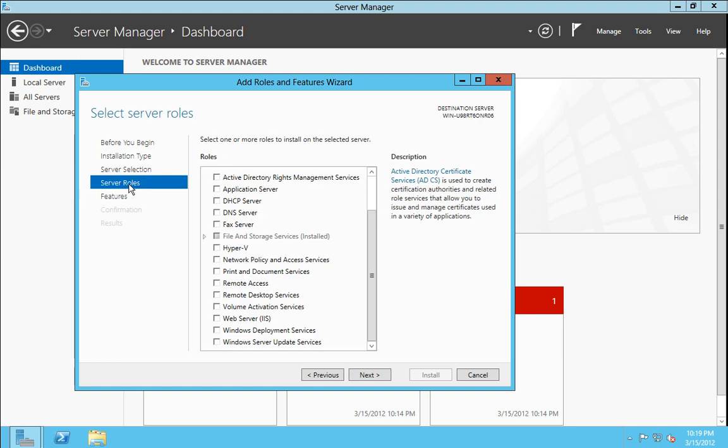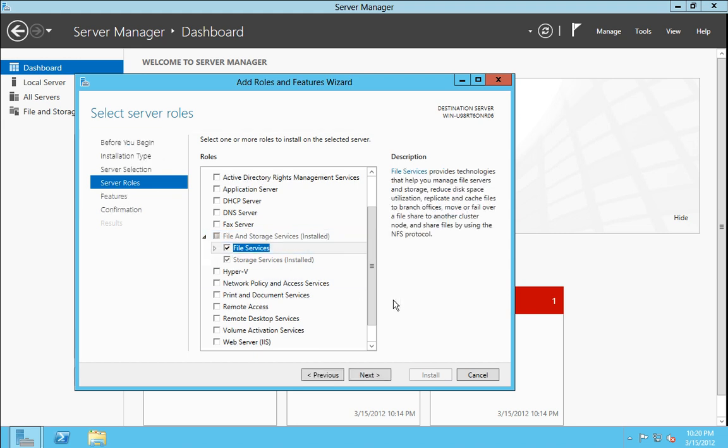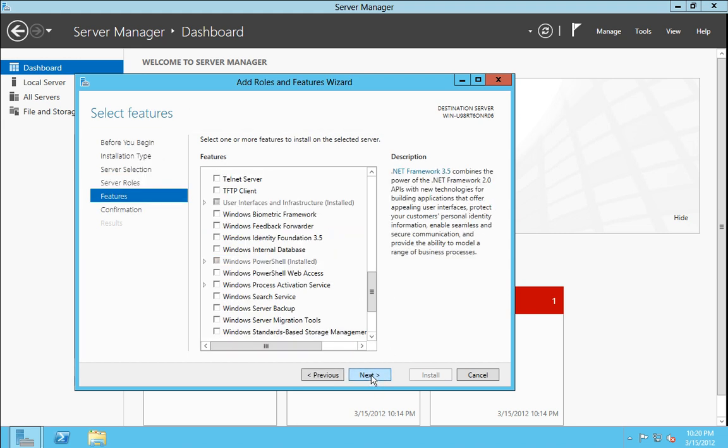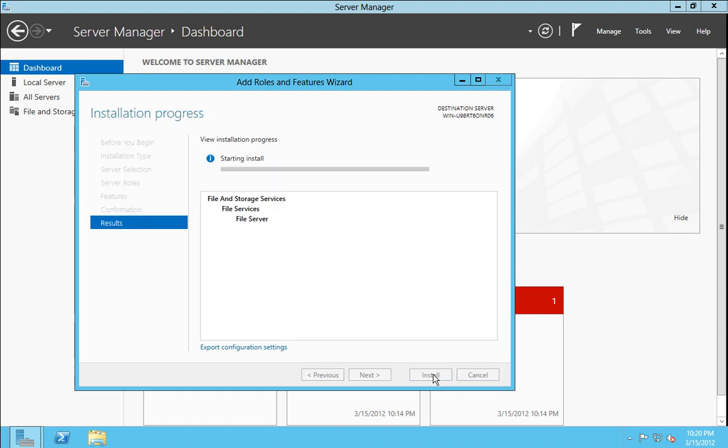So going back to roles. Let's just choose the file and storage services. Expand that and choose file services. Clicking next, and next again. And click install. You can also choose a restart to destination server if it's required. We are not doing that here.